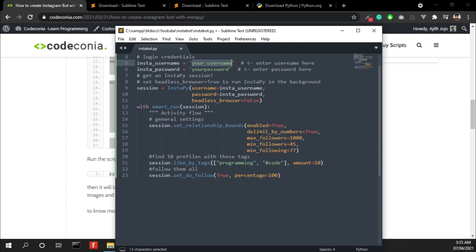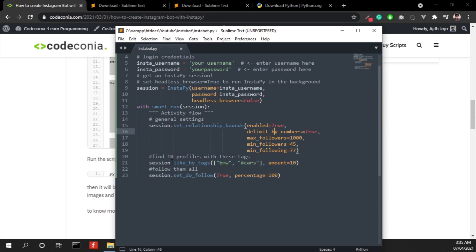So our bot will look into the profiles based on this criteria. It will look for like BMW or cars. You can add whatever keywords or hashtags you want.